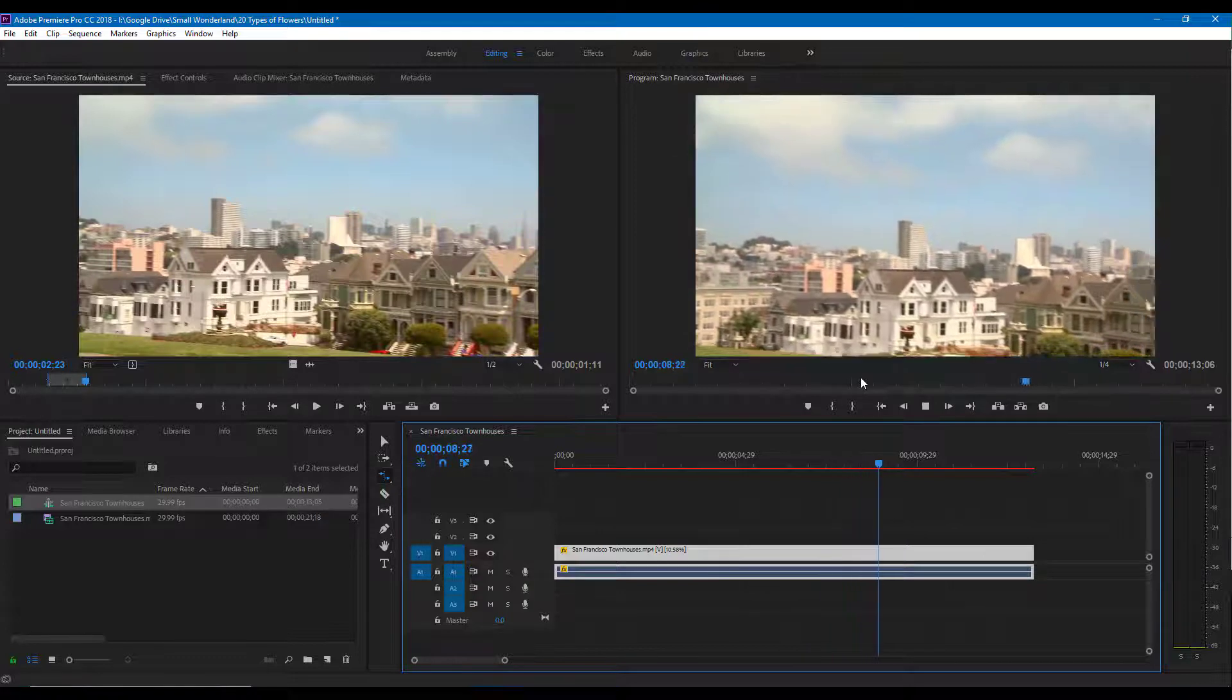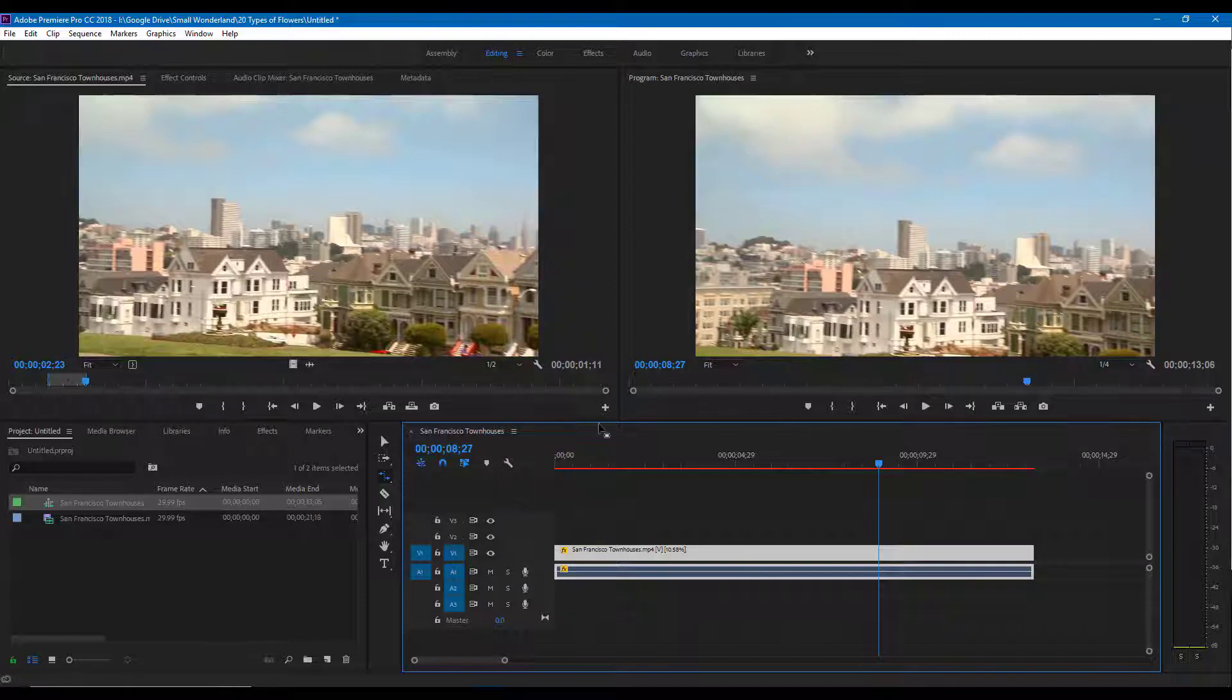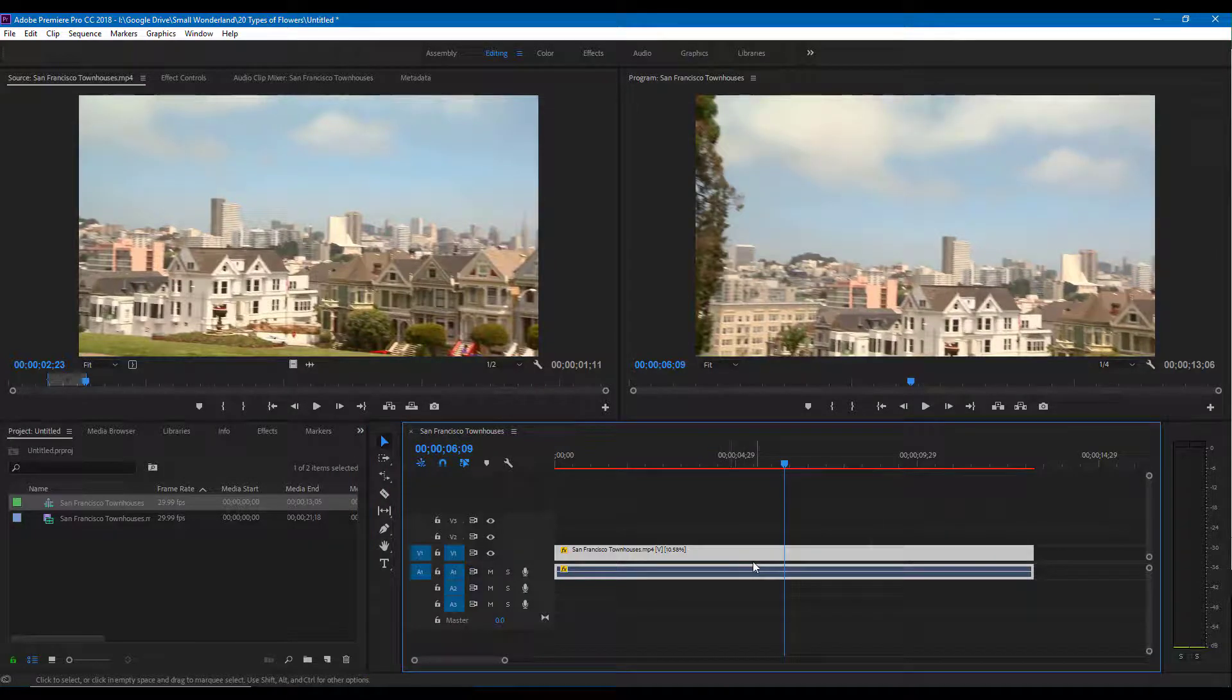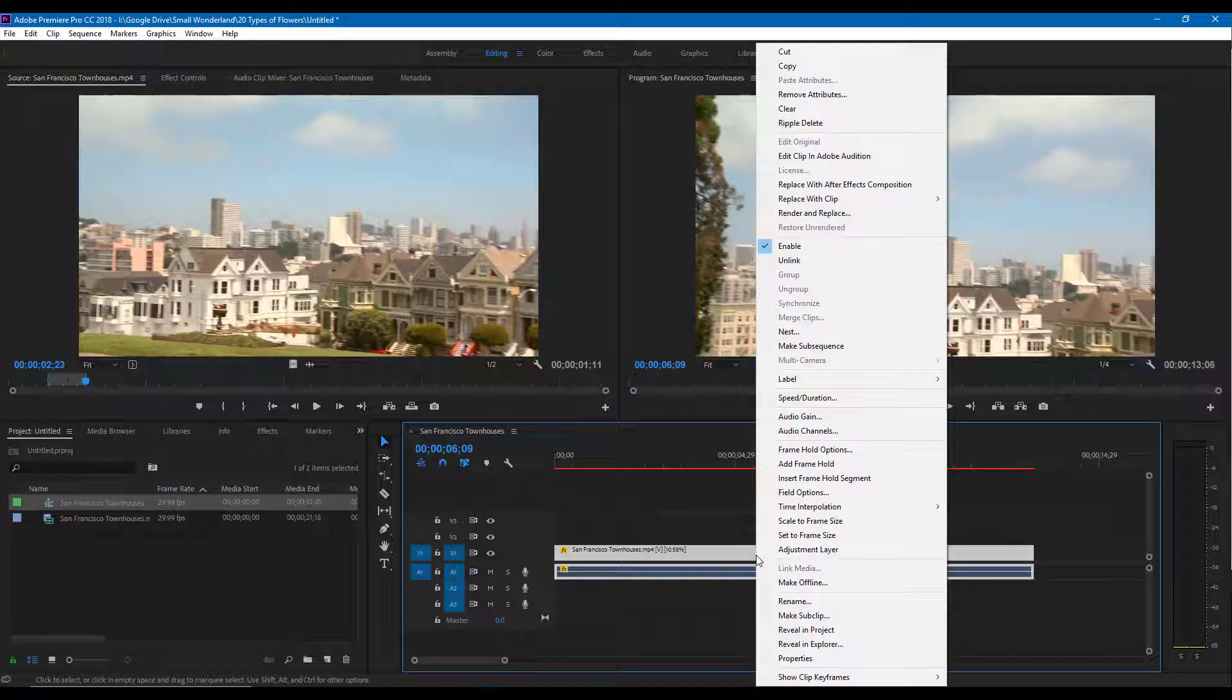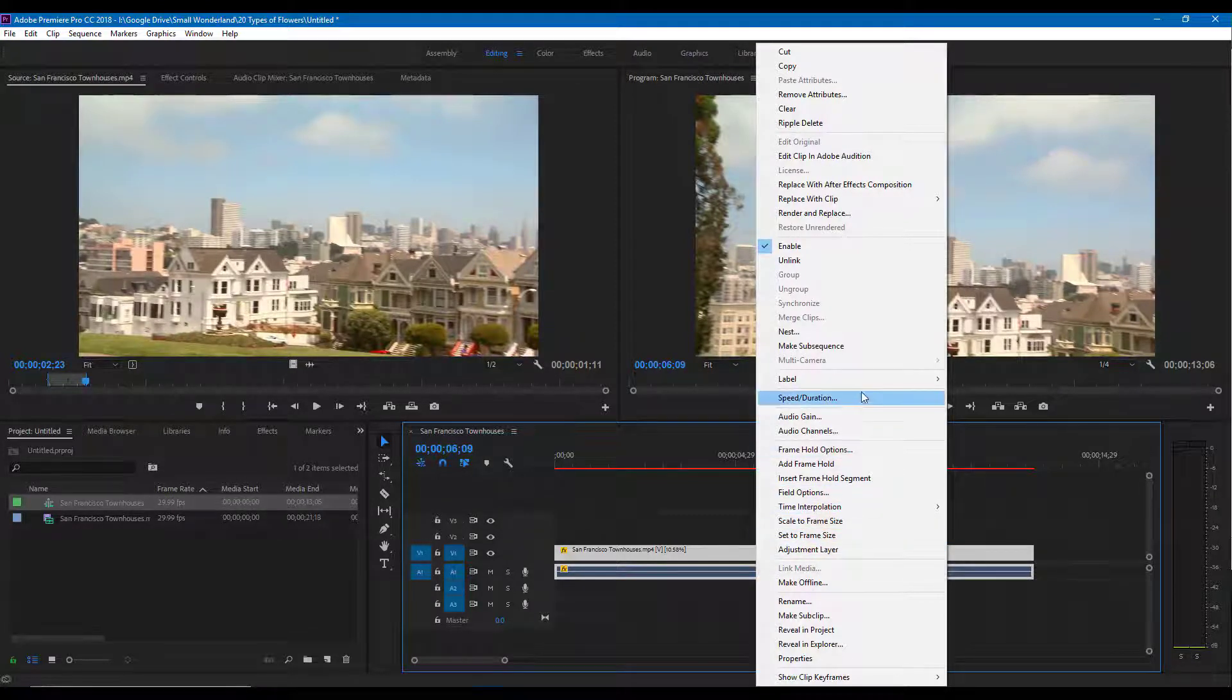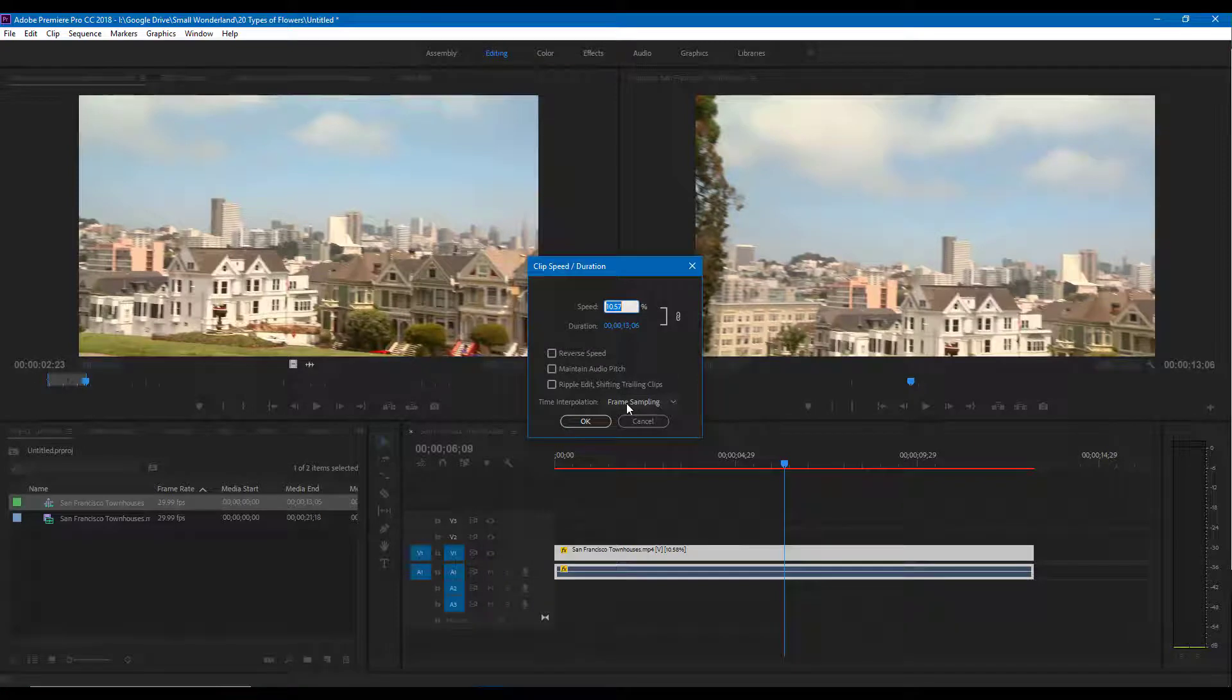So what we can do is from newer versions of Premiere Pro CC. I'm using 2018, so it'll work in version 2018 or later than that. I'm just going to go over here on to the clip, right click on this, and then go over here on to the speed and duration.